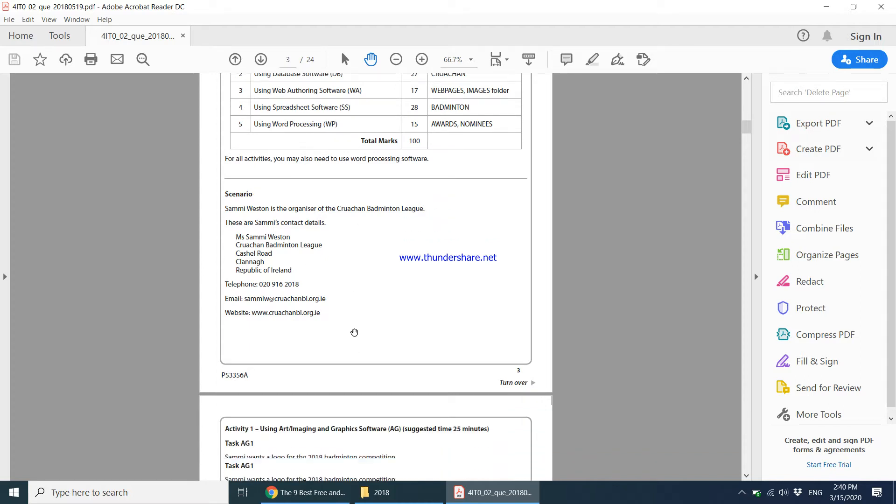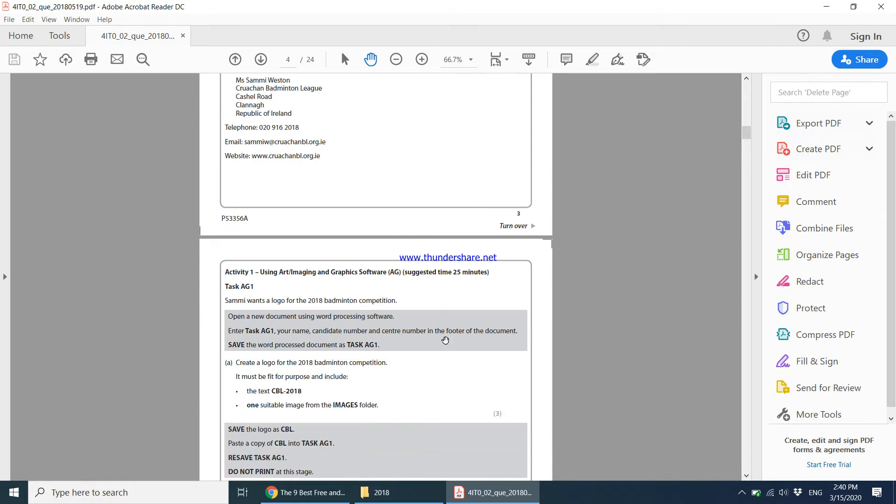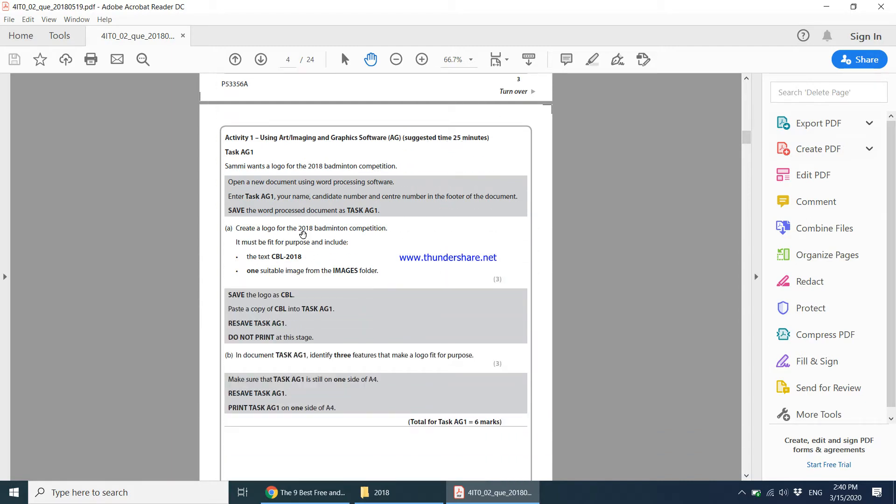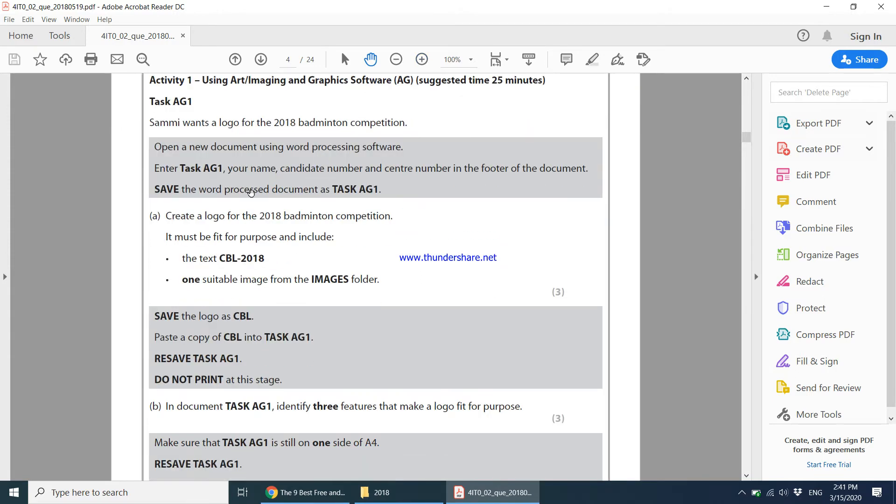The suggested time is 25 minutes. The first activity says Sammy wants a logo for the 2018 badminton competition. First thing says open a new document using word processing software, enter these details in the footer, and save your document as task AG1. For me the simplest way is I have my folder here on the desktop, 2018, where I've saved all my files.